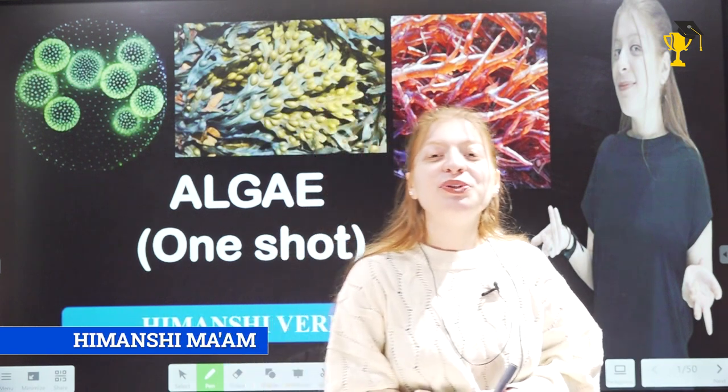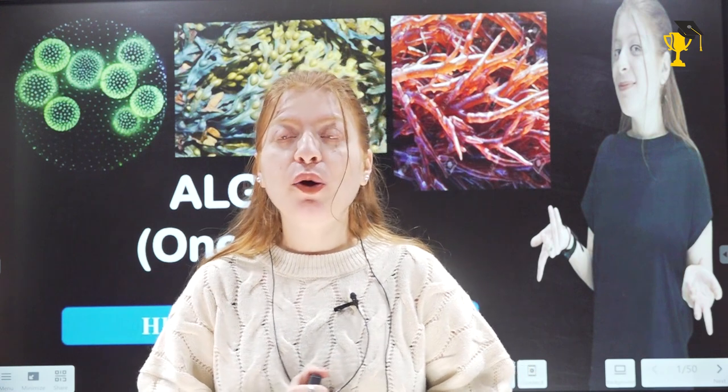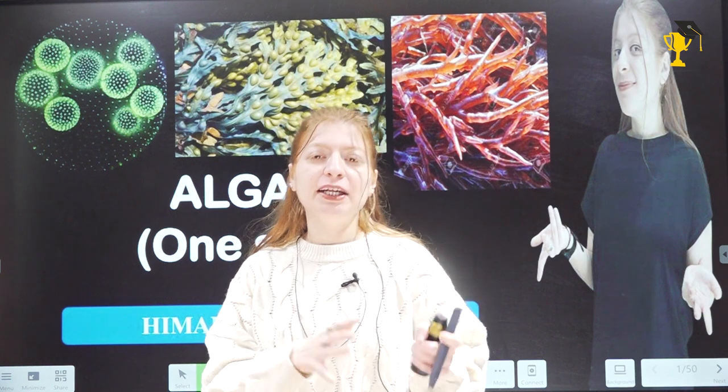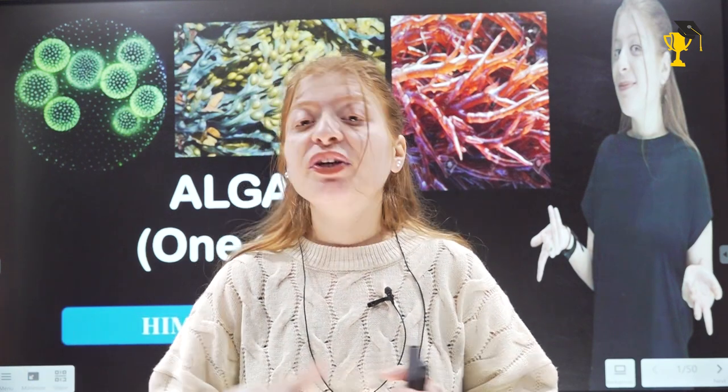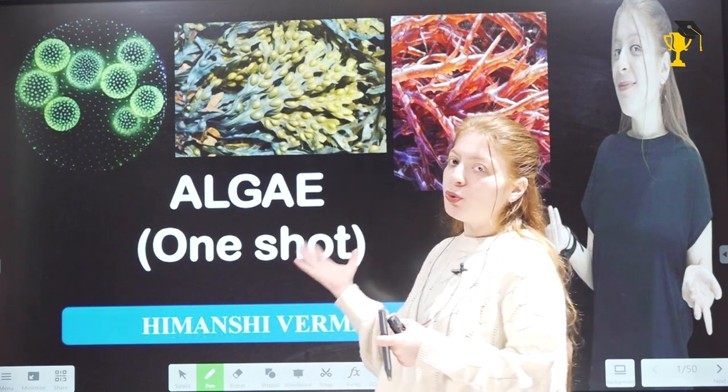Hello and good afternoon to all my lovely NEET aspirants. Welcome back to our channel. Today I'm here with another interesting video dealing with a very important topic of NEET — algae, from Chapter Plant Kingdom, Eleventh Biology. I have noticed that a lot of you have problems with this chapter, so I'll clear all the concepts and terms used throughout the chapter in today's video and subsequent videos. Today we'll begin with algae. Algae belongs to the plant kingdom.